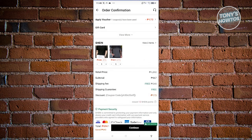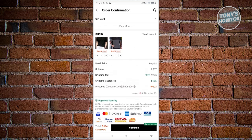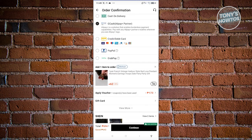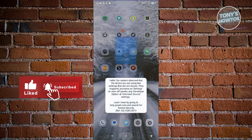Next, review everything — make sure the items, shipping fee, shipping guarantee, and retail price are all correct. Once you're sure, hit Continue. From here, proceed to the payment section. If you've chosen credit or debit card or GCash, it will redirect you to another page to complete the payment. The process will depend on the bank or payment method you've chosen.